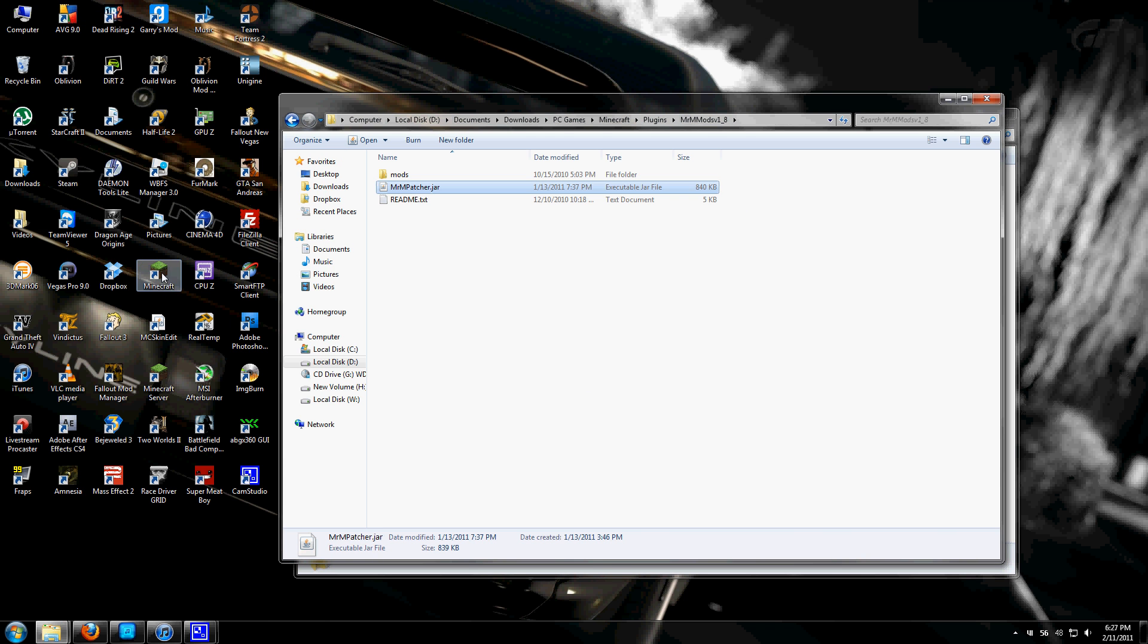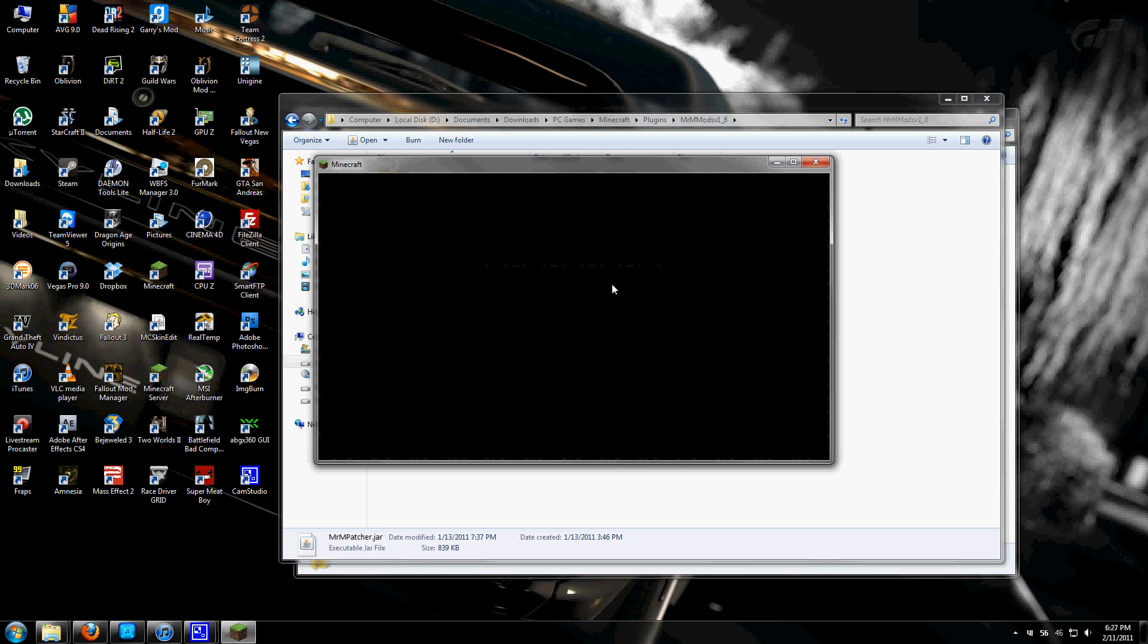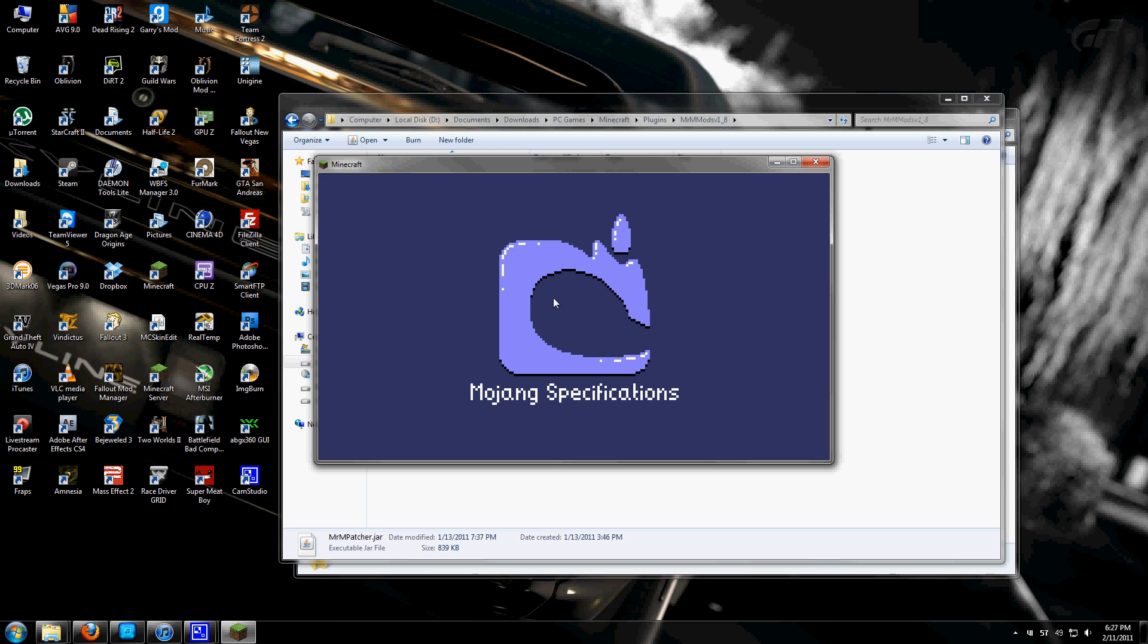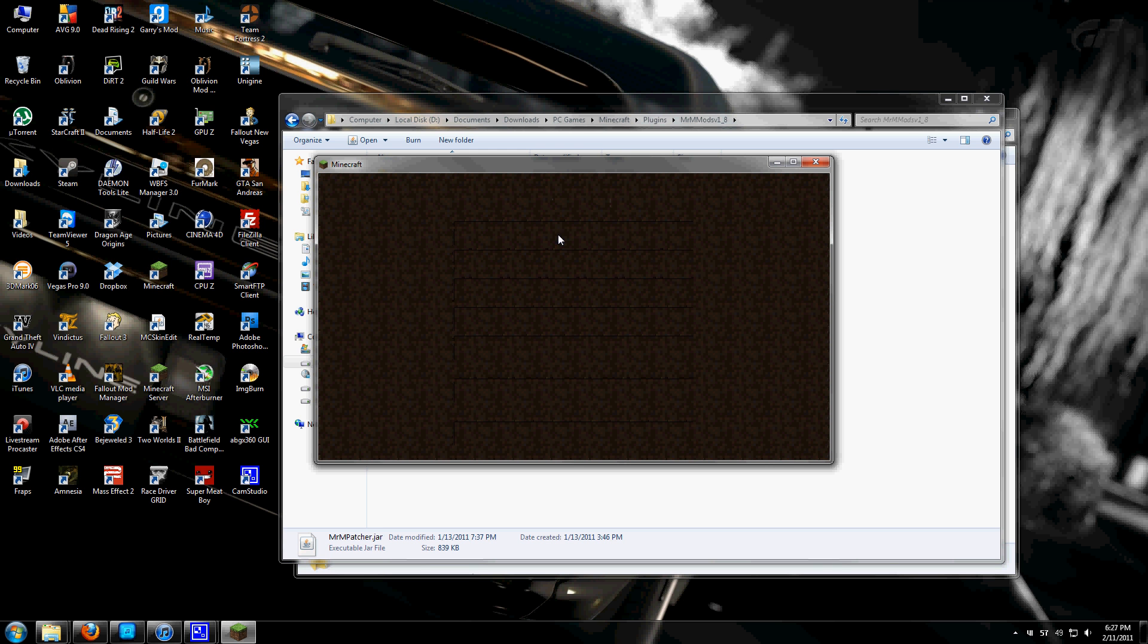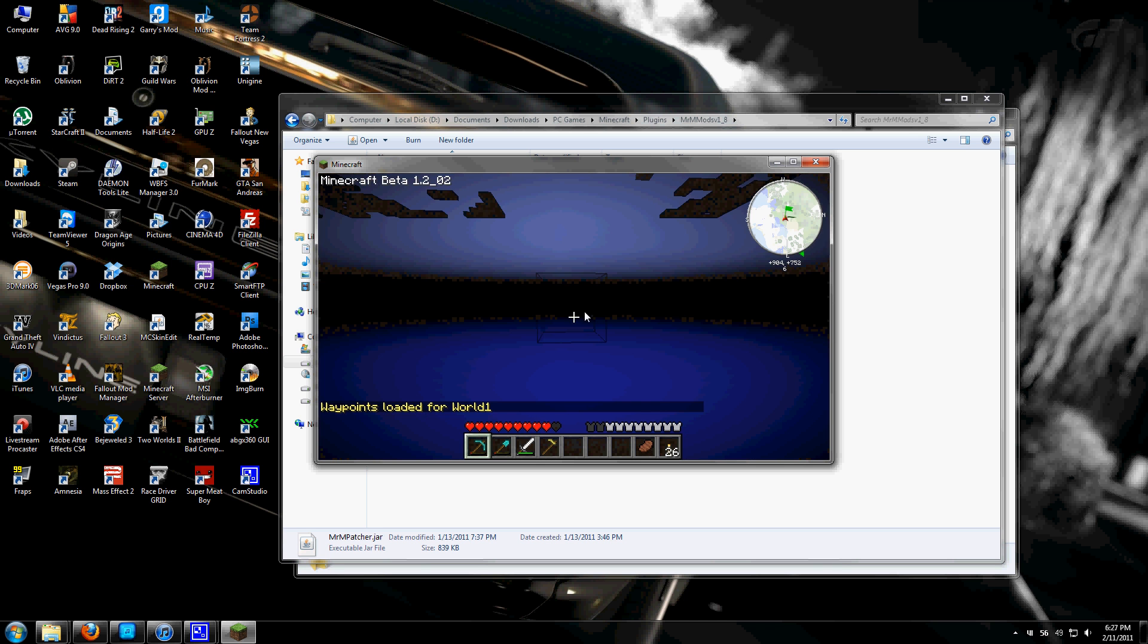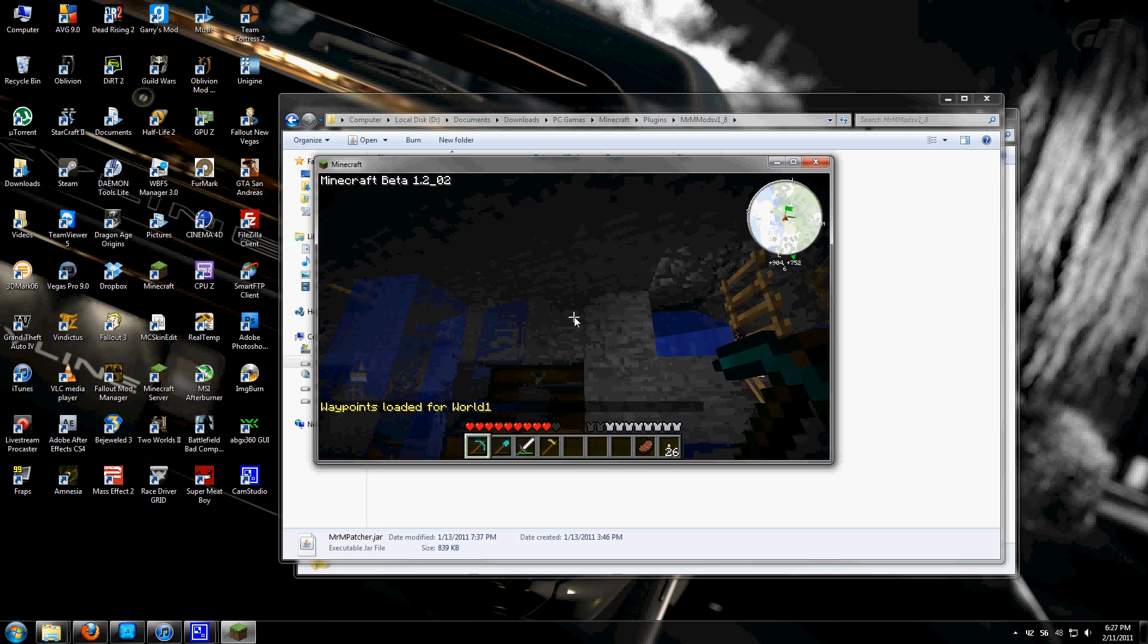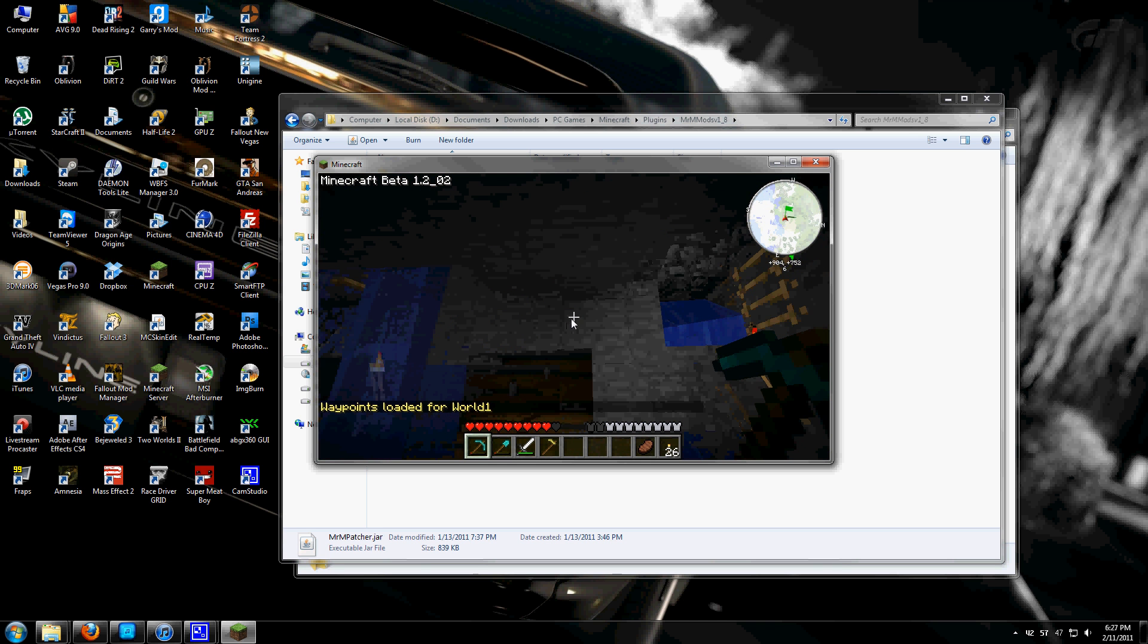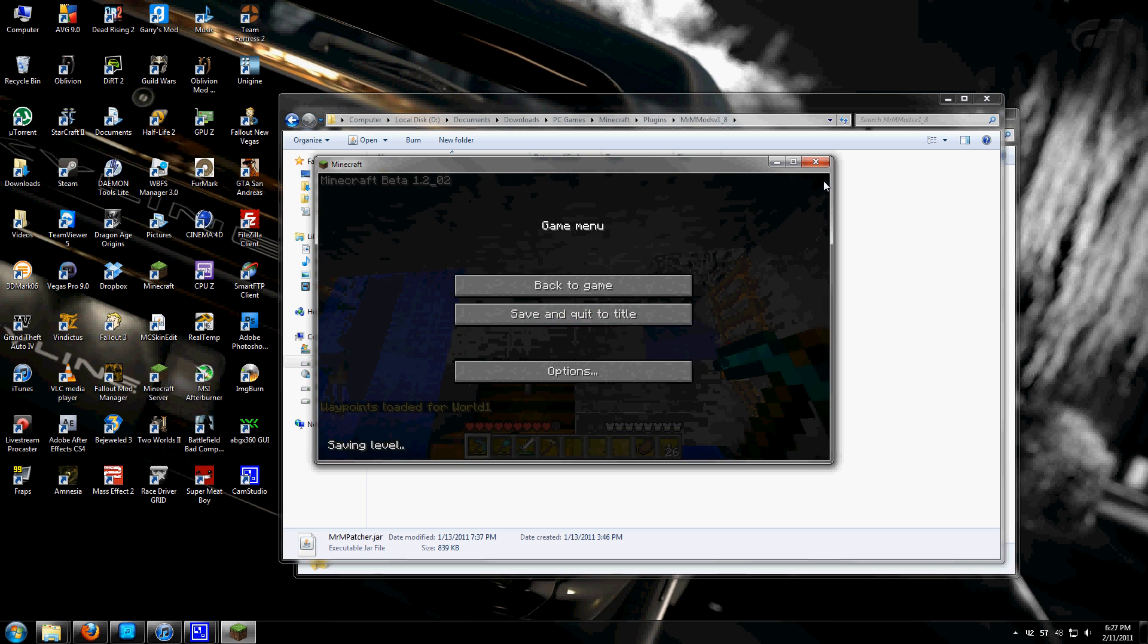Now open up Minecraft again and log in. Check if Better Light was properly installed. As you can see, all the shadows are soft, so it was.